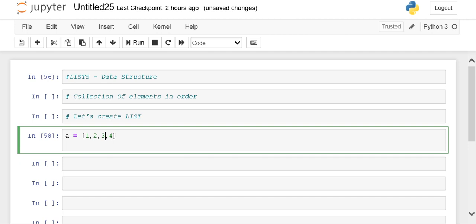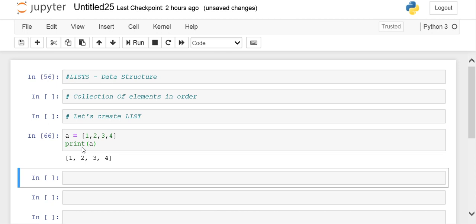These are all separated by commas and included in square brackets. This is the list: a collection of elements separated by commas and included in square brackets. When I print list 'a' and run it, it will display a list having these elements: 1, 2, 3, 4 in proper sequence.